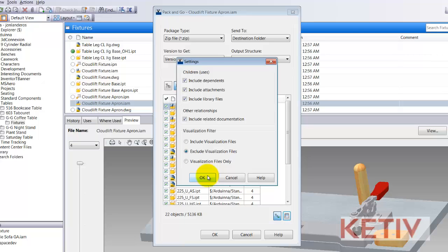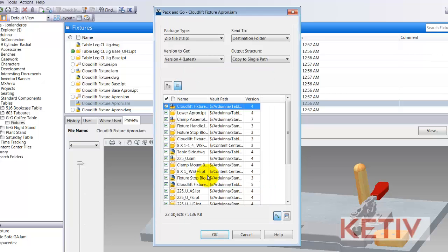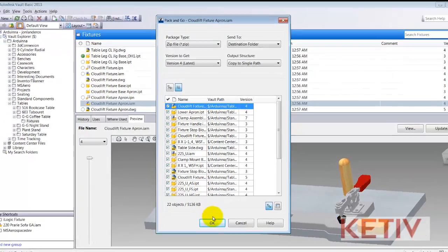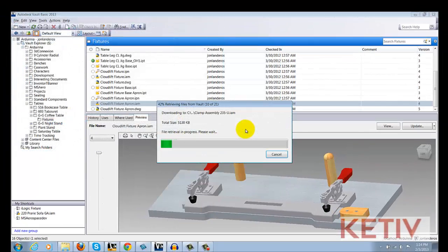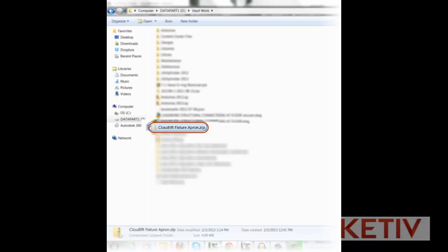Once that's done, I'm going to go ahead and hit OK. I'll get a location where I can send those out, save, and now I've got files that I can go ahead and grab, load up to Autodesk 360, for example, or email — and they're packaged and ready to go.